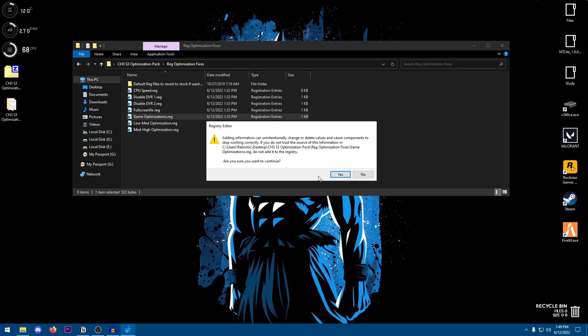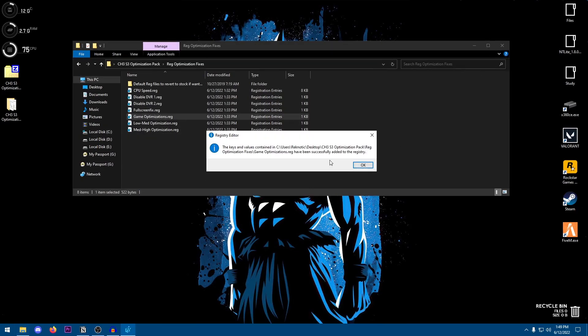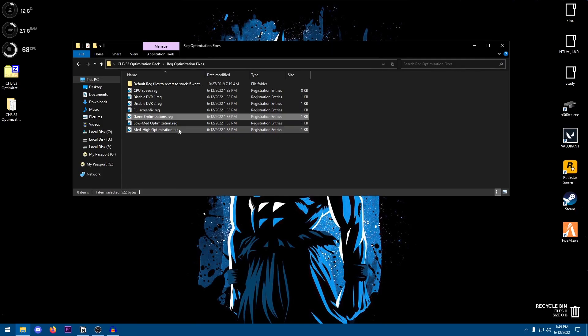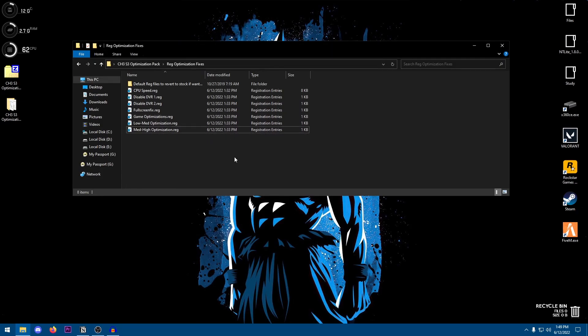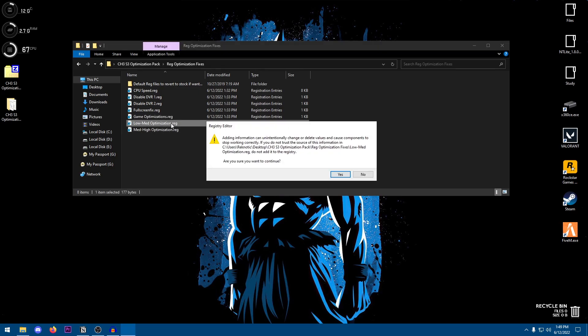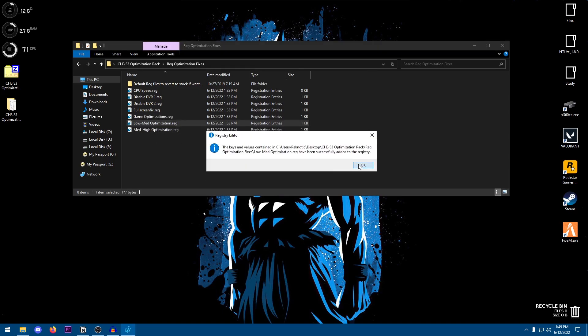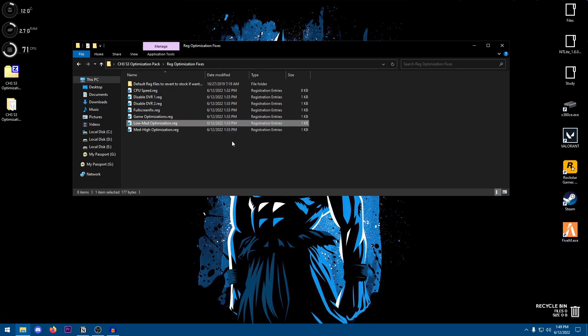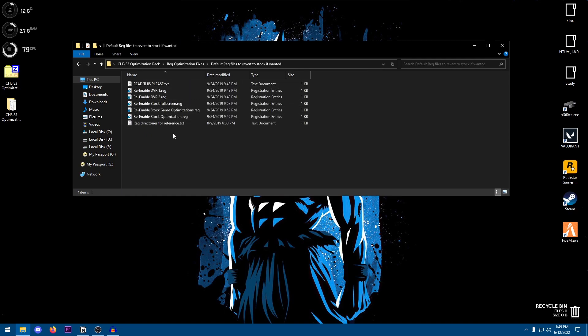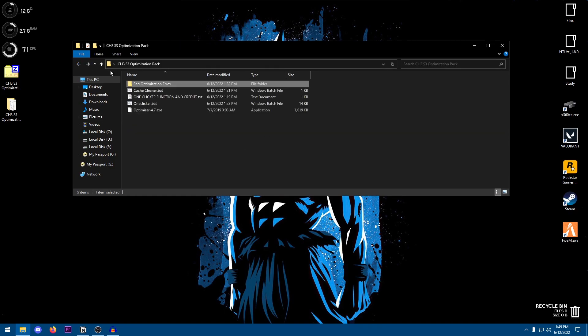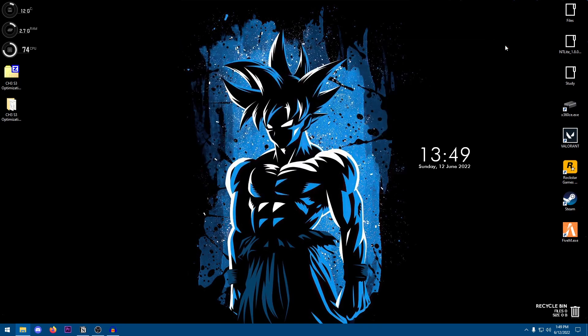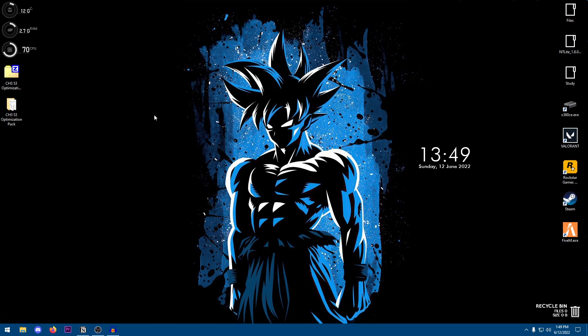Then moving on to the game optimizations, hit Yes, hit OK, and then there are the low to medium end optimizations or medium to high end. Just go ahead and select the one according to your computer. I'm going to go ahead and apply the low to mid, hit Yes, hit OK, and that should be good. You can also go ahead and revert any of these registry tweaks inside of here. Once you are done with everything you can go ahead and now delete the pack or keep it, whatever you want, and that's all for the pack.